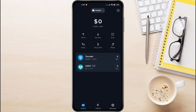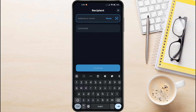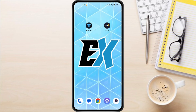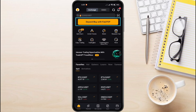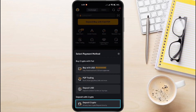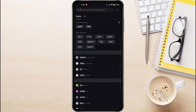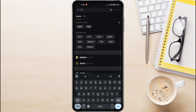Now let's send this USDT to Bybit. Tap the Send button — you'll be prompted to enter the recipient's address, and we'll be using our Bybit USDT address. Open the Bybit app on your phone, and from the Home screen select Deposit, then choose Deposit Crypto. Search for USDT and select it.